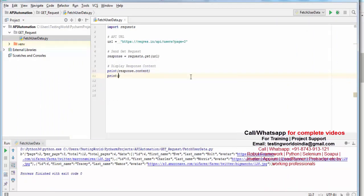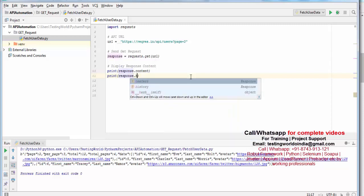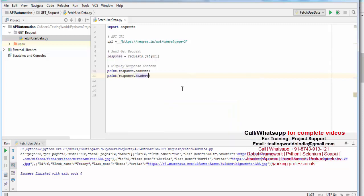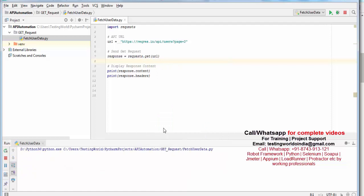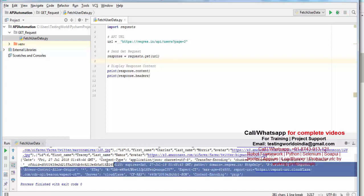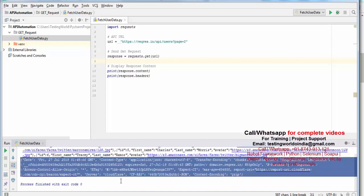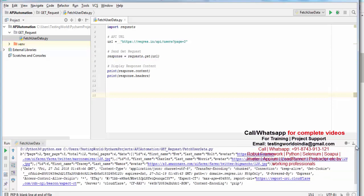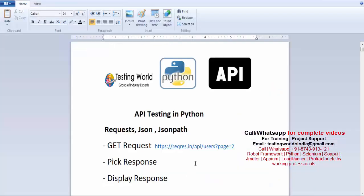We can also fetch the header of the response. In a response there is a header — we are going to fetch both the body as well as the header. So in this session we have seen how we can make a GET request and how we can display the response. That is all we have for this session. Thanks for watching this video.